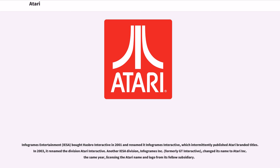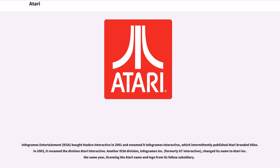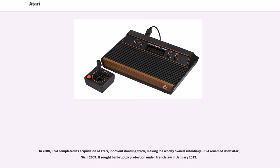Infogrames Entertainment bought Hasbro Interactive in 2001 and renamed it Infogrames Interactive, which intermittently published Atari-branded titles. In 2003, it renamed the division Atari Interactive. Another IESA division, Infogrames Inc., formerly GT Interactive, changed its name to Atari Inc. the same year. In 2008, IESA completed its acquisition of Atari Inc.'s outstanding stock, making it a wholly-owned subsidiary. IESA renamed itself Atari SA in 2009. It saw bankruptcy protection under French law in January 2013.